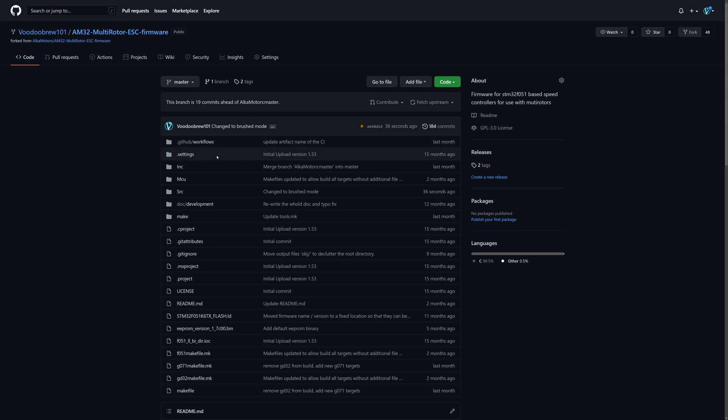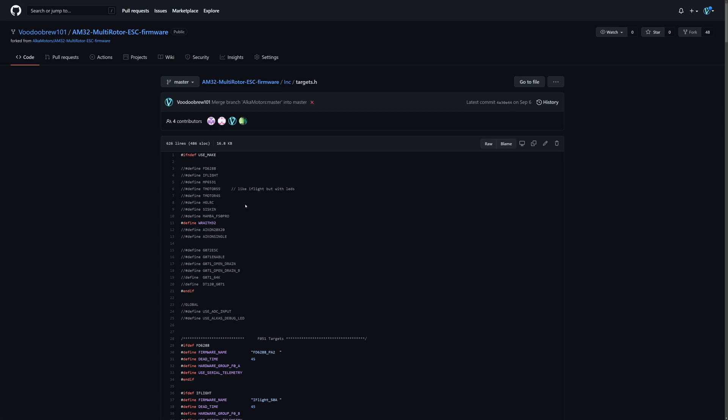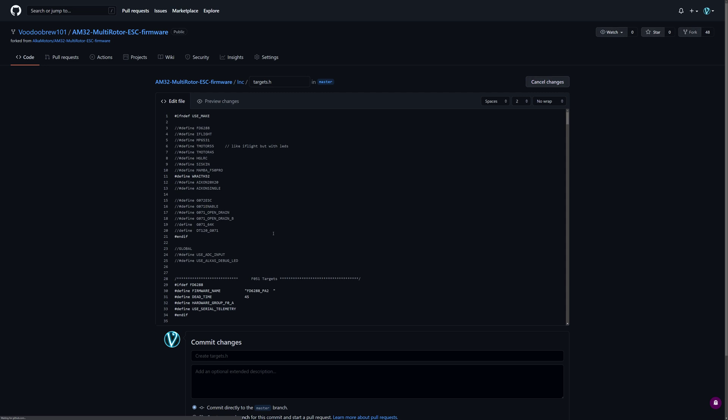We're going to set our target by going to targets file, which is not there. It's going to be in include targets. So here we're going to build it for F051. If you want to build it for something else, I'll just show you real quick.